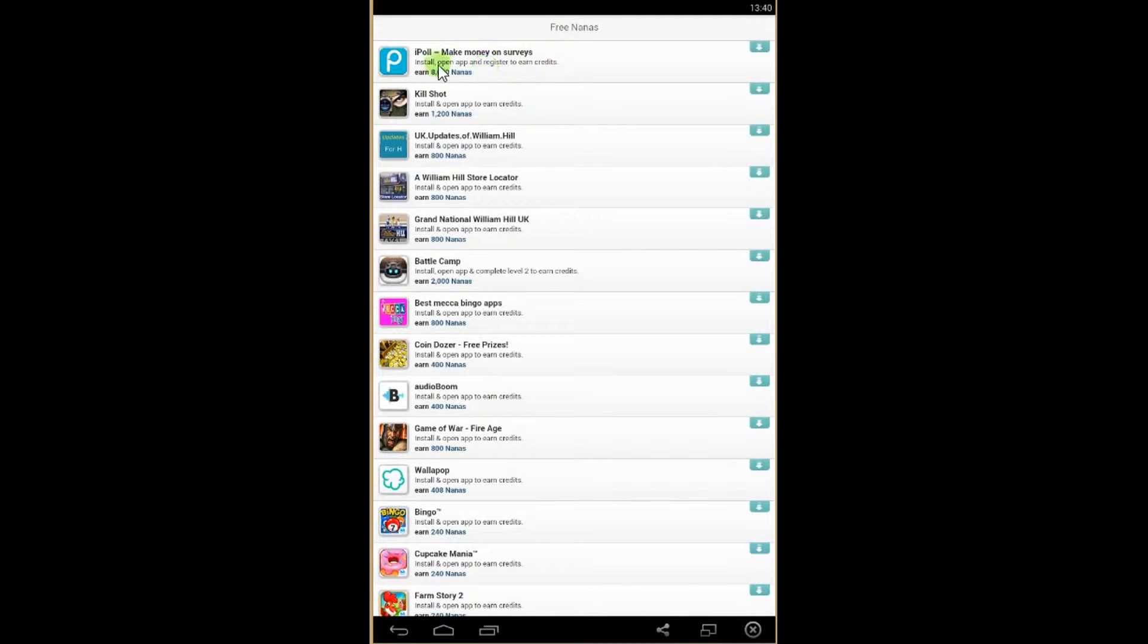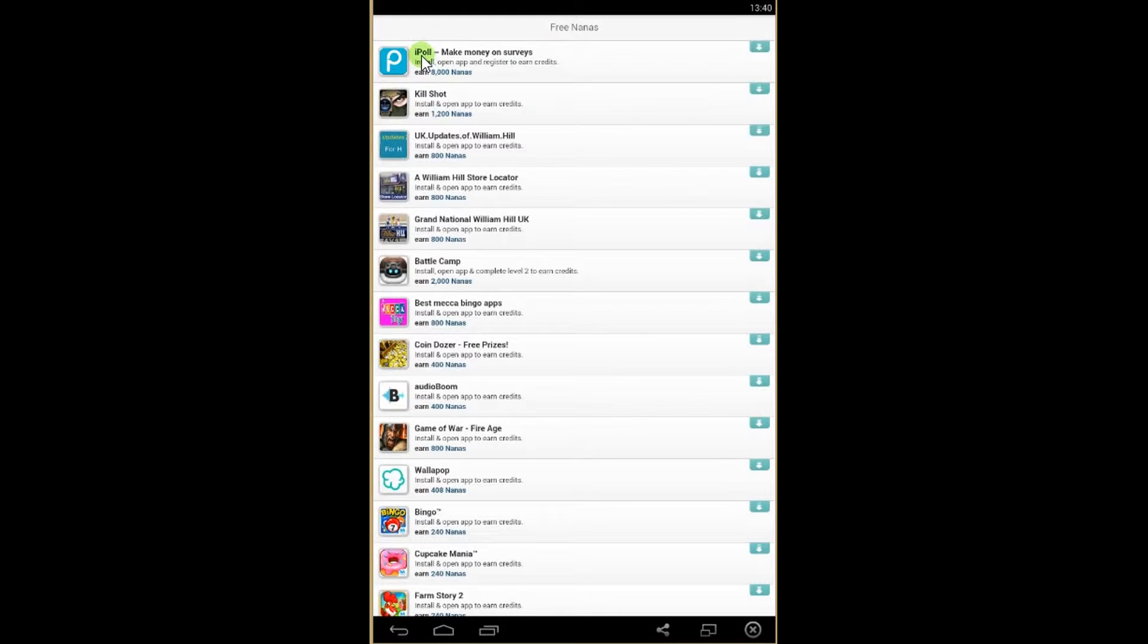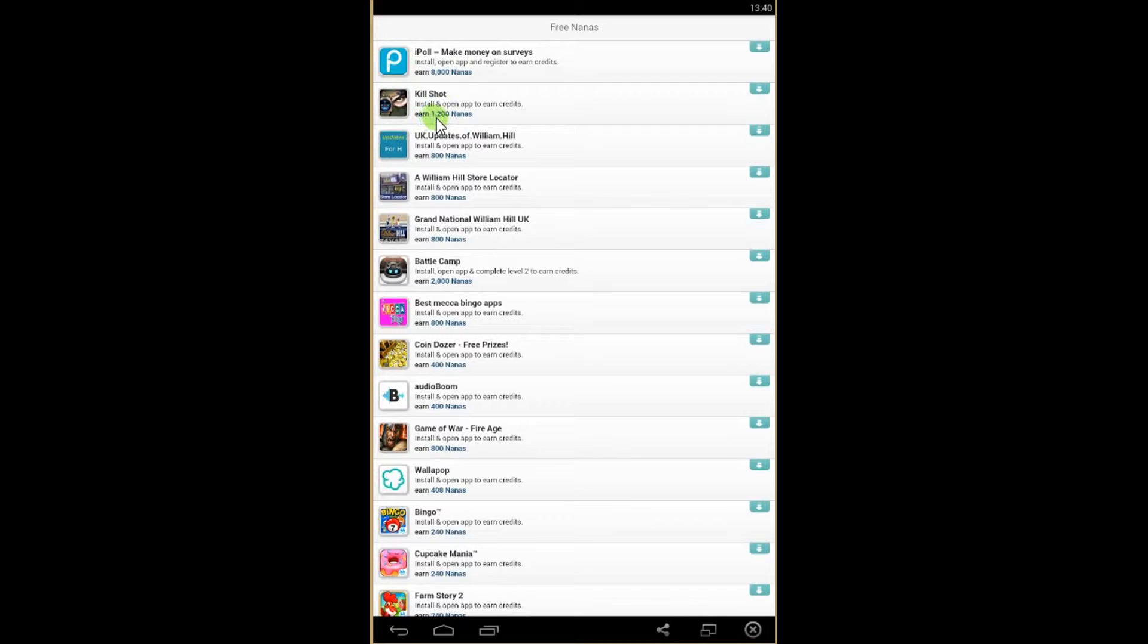You'll see here you can install, open and register to earn the credits. So if you install iPhone you'll get 8000 nanos. For this game you'll get 1200 nanos.